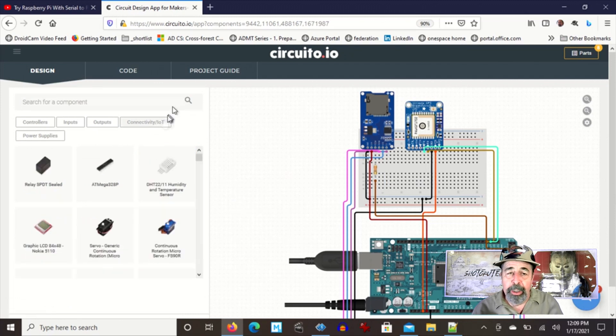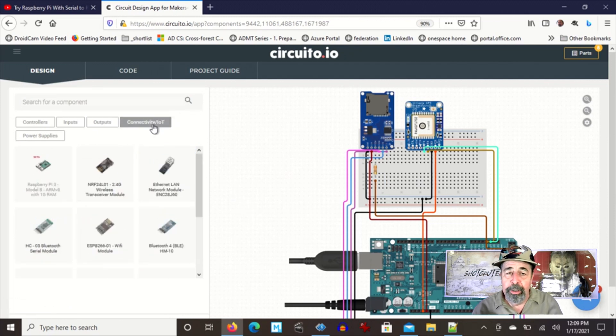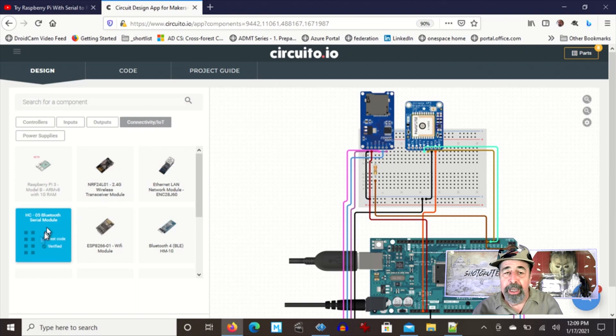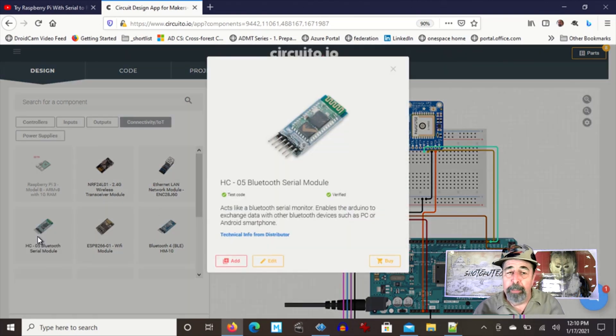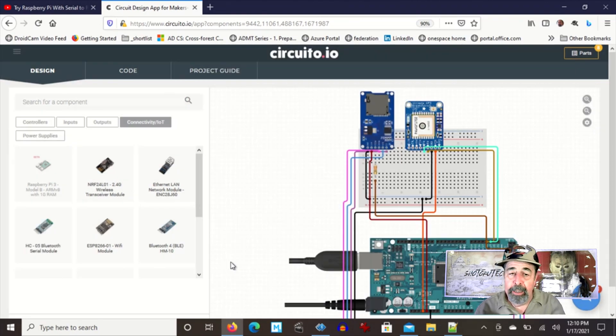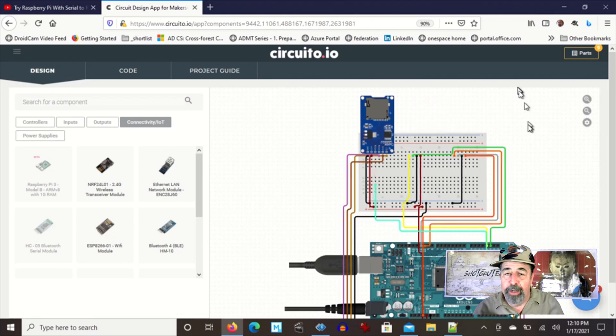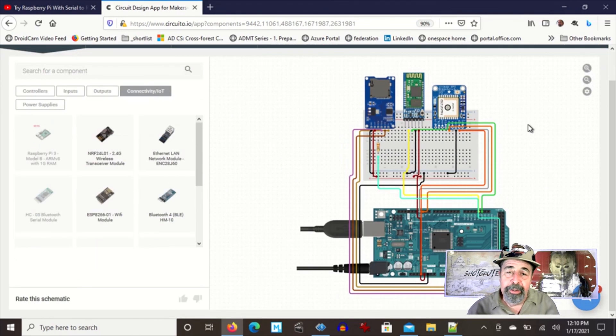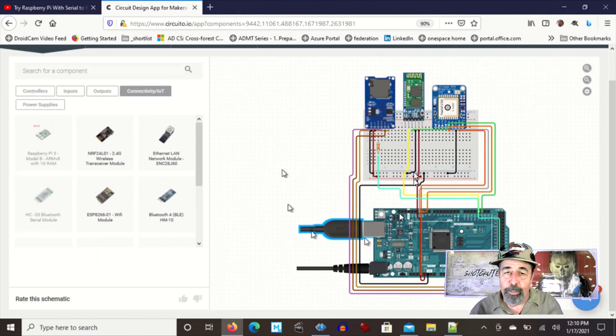Then I'm going to clear the search and go into connectivity Internet of Things and there's my Bluetooth module. Add. It gets dropped onto the breadboard and it gets wired.